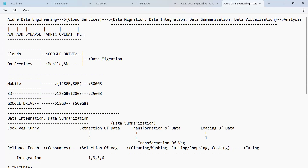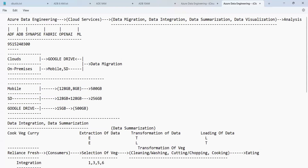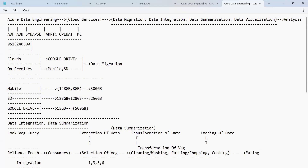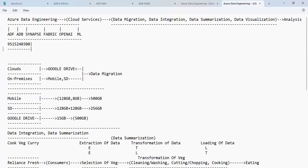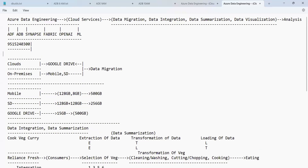As part of our course, we are going to see ADF, ADB, Synapse, Fabric, and OpenAI. The duration is 90 days for the full Azure Data Engineering course, 45 days if you want only ADF. Every day the class is at 9 o'clock — 9 to 10 is the standard timing. If you have personal questions, you can call me directly on this number.